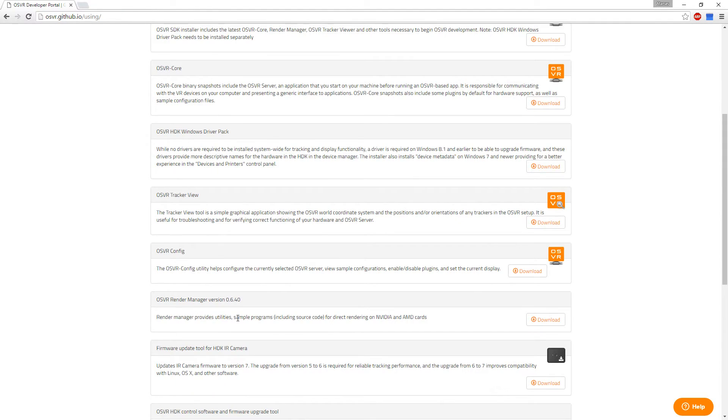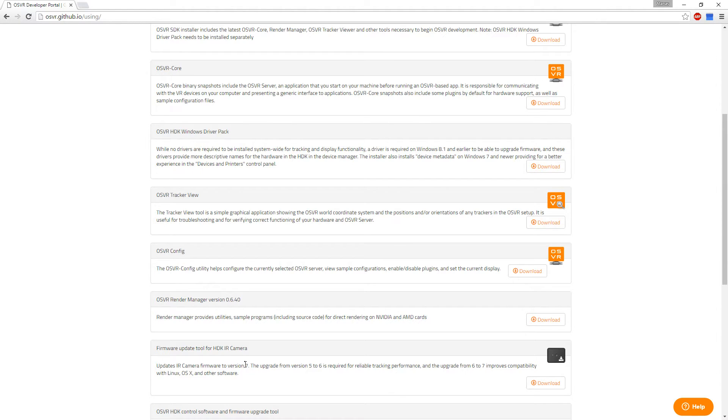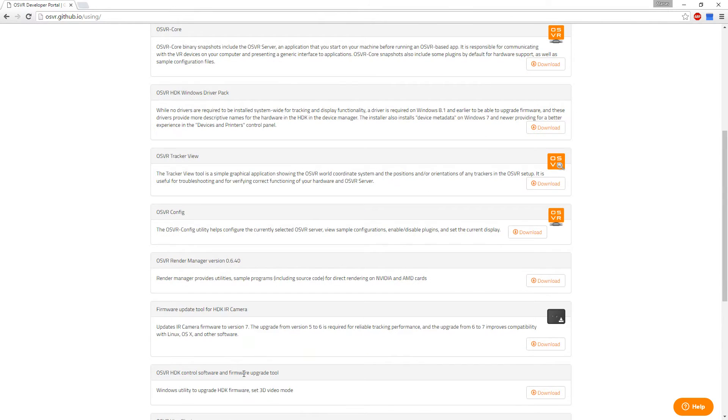Render manager and the firmware update tool. The 1.4 will come with version 7, so you won't need to update it. However, after that obviously you'll need to use this program.